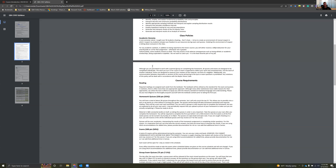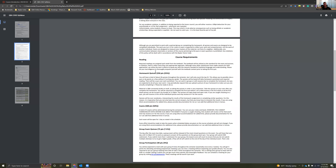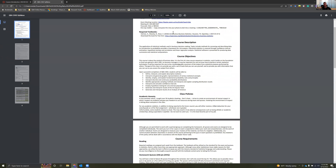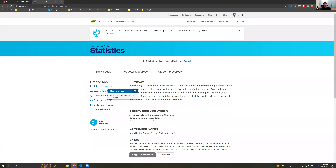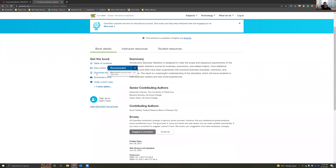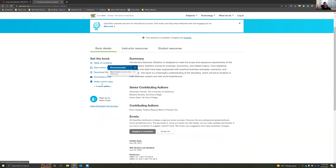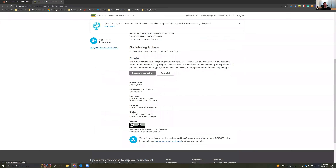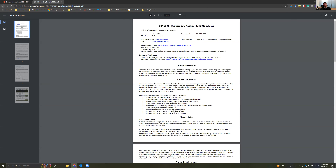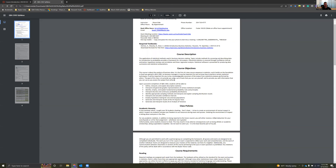Coming down, you do have readings. The readings are from this open stax textbook. If you click on it, you'll see the textbook — you can download a full PDF, you can order a print copy, you can do a whole bunch of stuff in there. But that's what you're going to be reading.